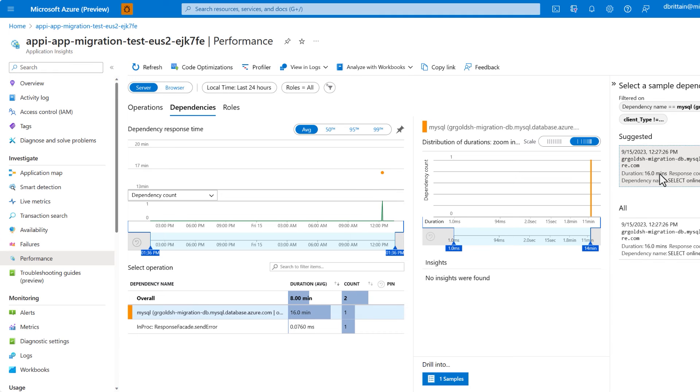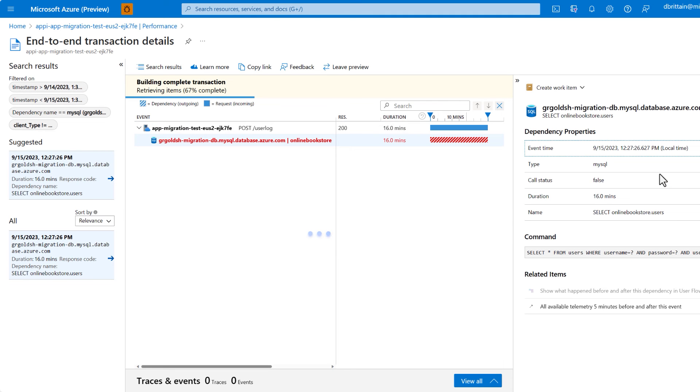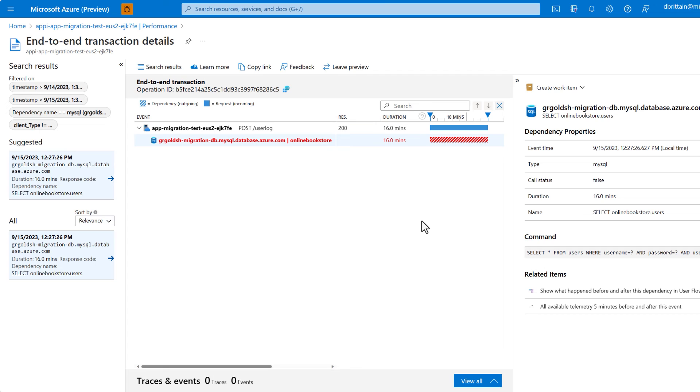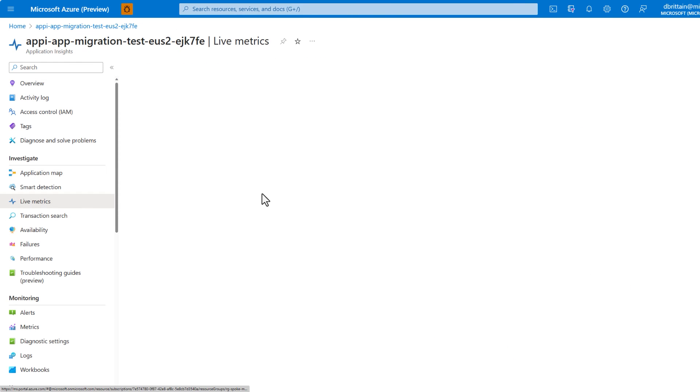Drilling directly into this database log allows us to see our transaction and view the exact SQL query responsible for this log. Live application metrics are also easily accessible on the live metrics blade to show you the current status of your application at any given time.